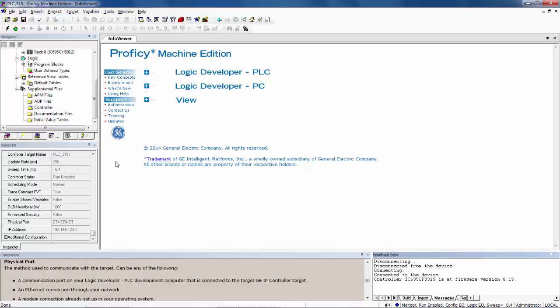Proficy Machine Edition indicates its success of connecting to the RX3i controller by displaying its state in the status bar at the bottom of the window. In this case, it is showing that we are in monitor mode, the controller is running with outputs enabled, and the configuration and logic are equal to what is in Proficy.